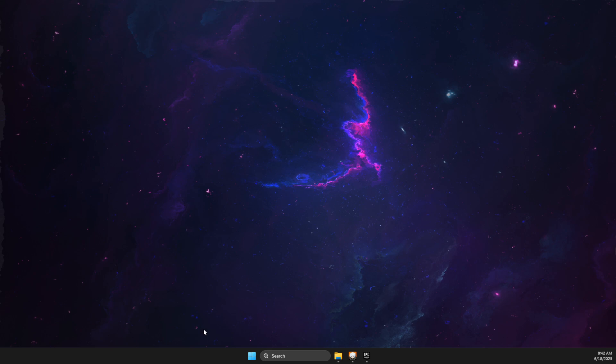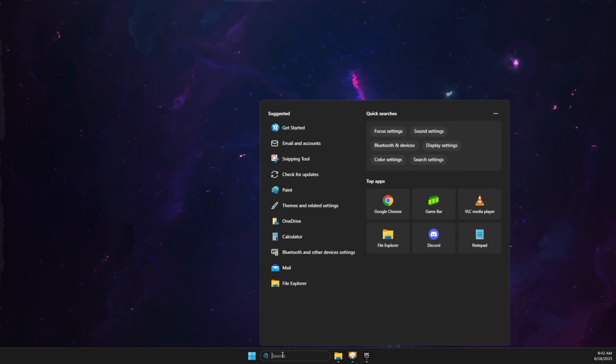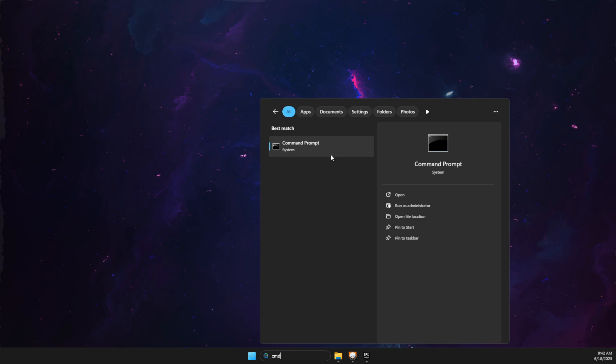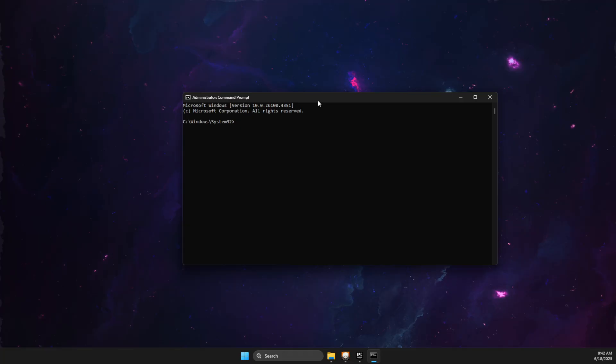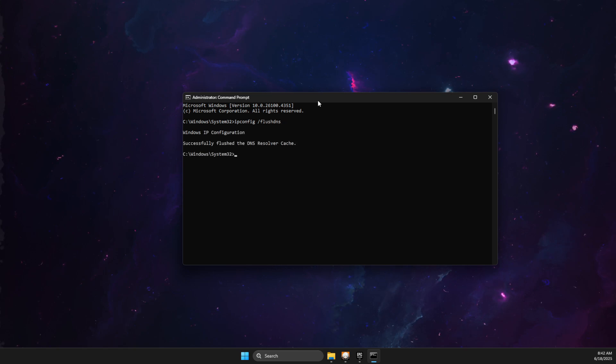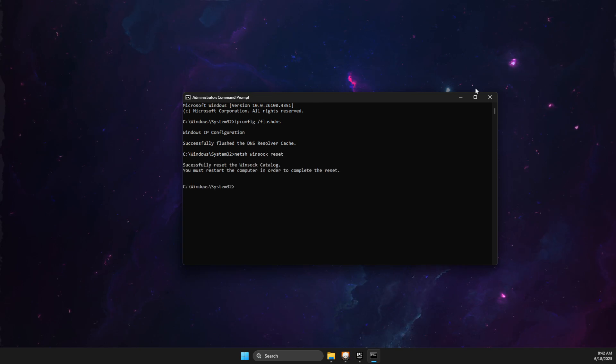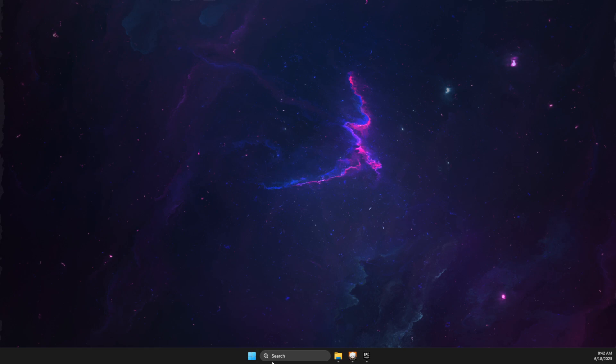If the problem persists, write CMD, right-click on it, and run as admin. Here you need to write a few commands. First is ipconfig space forward slash flushdns. Another command is netsh winsock reset. After that, look if the problem persists.